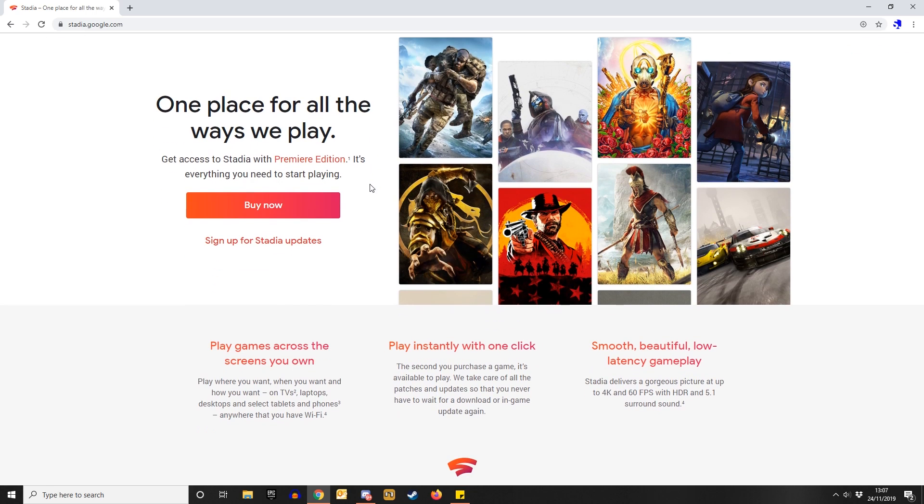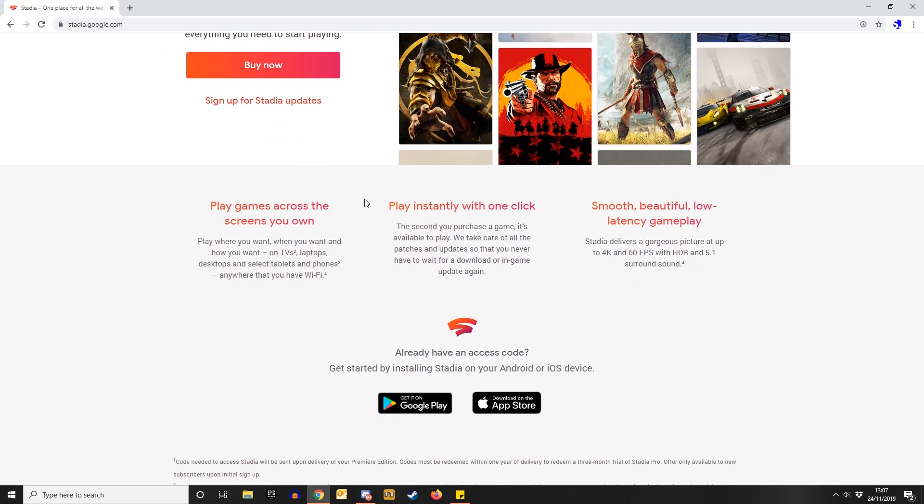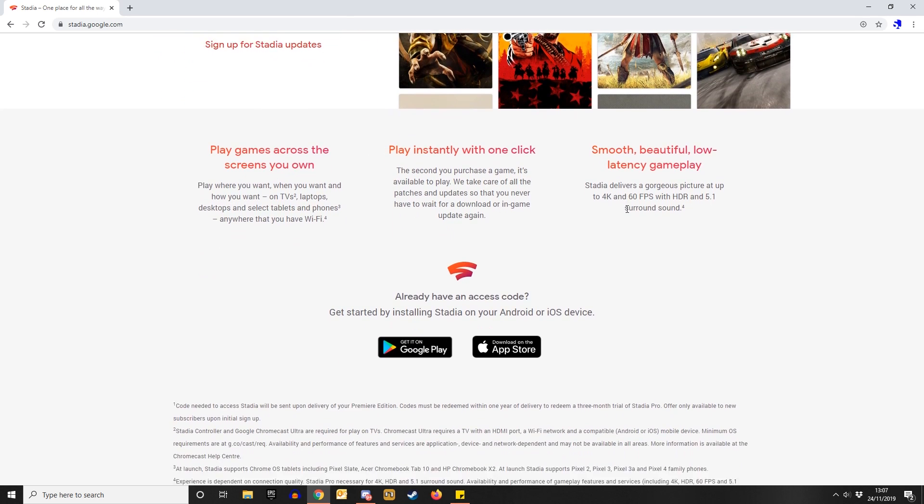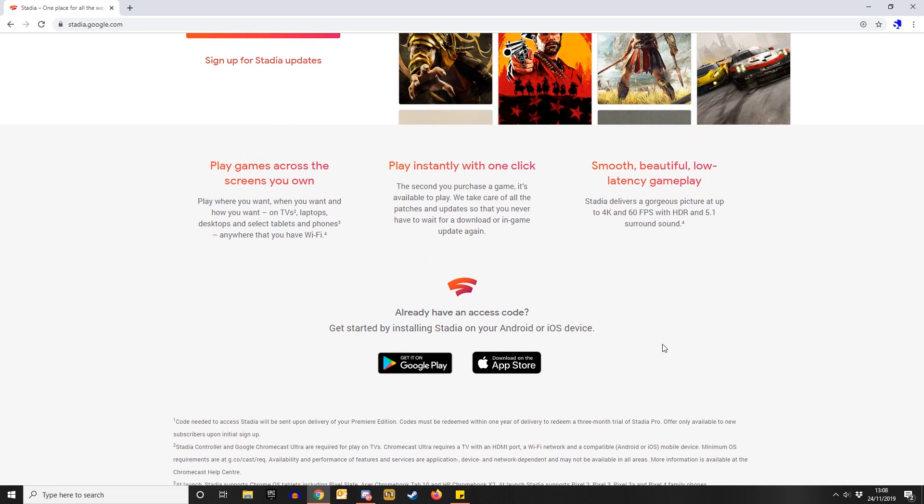So, let's just sign up for updates, or buy. Let's scroll down the page. There's a Stadia app download, but only for your phone. And that's it.